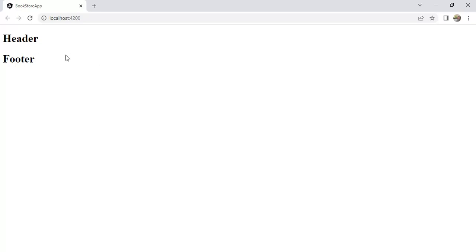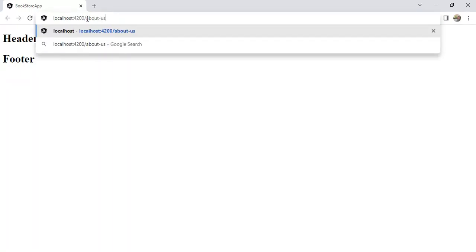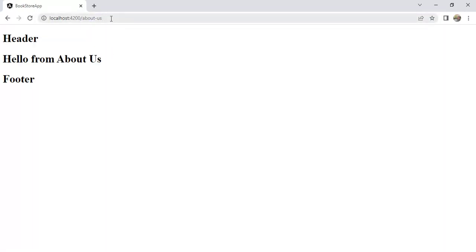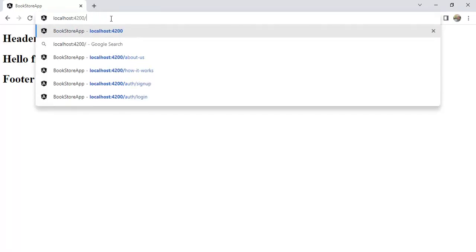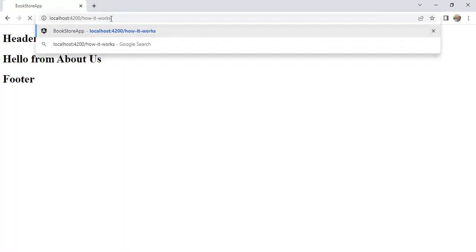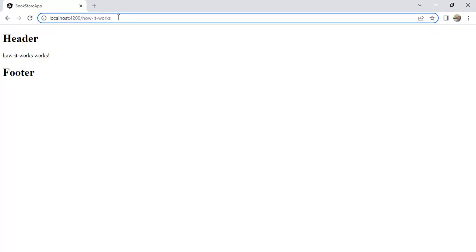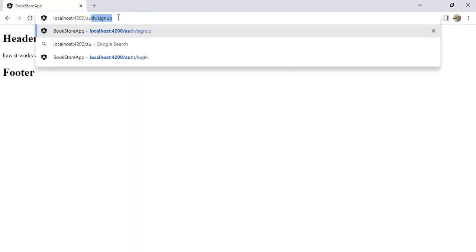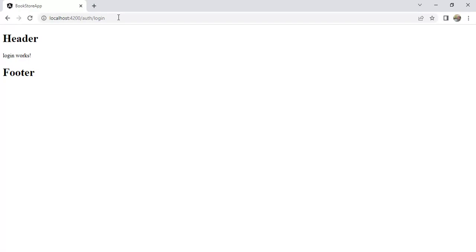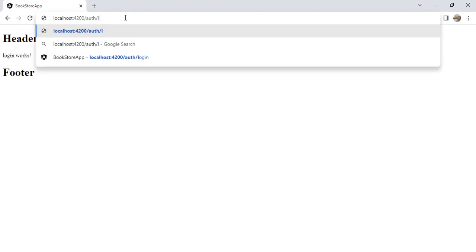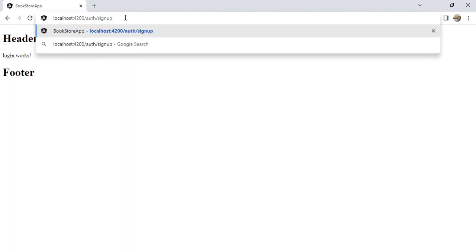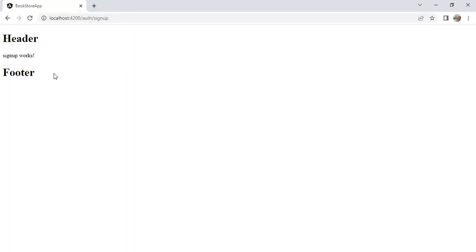We are on the homepage with header and footer. Navigating to About Us — it works fine. Navigating to How It Works — this is also working. Now let's test the child routes: navigating to the login path — this is working. Now let's try sign up — this is also working fine.